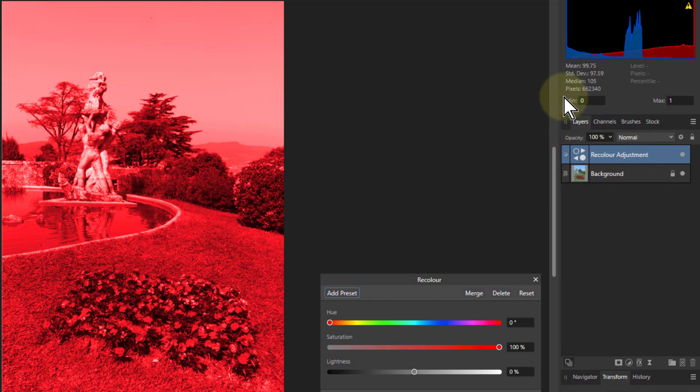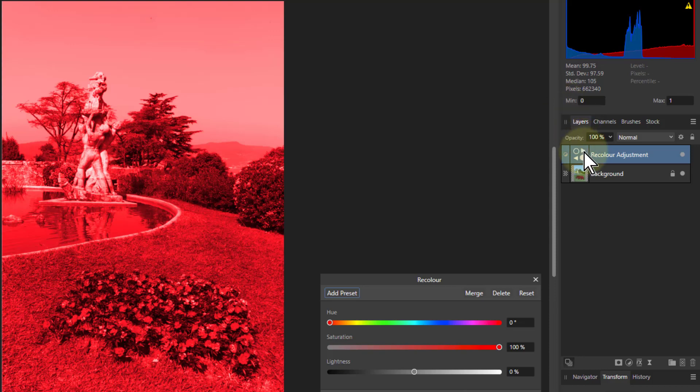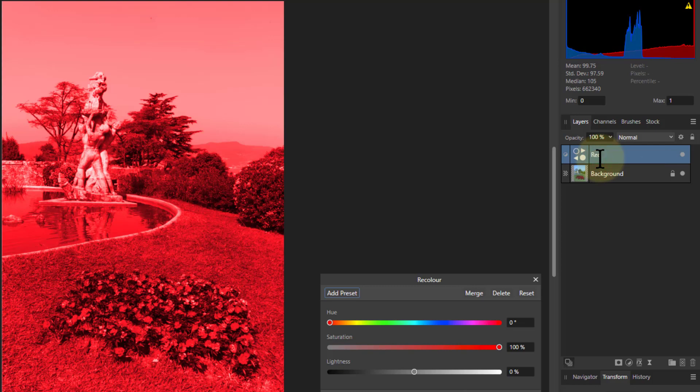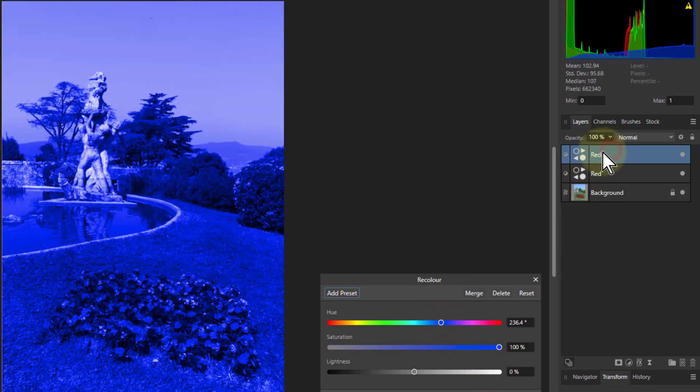I'm going to put in four adjustments here, just slightly different, just so we can show how they move around. So I'm going to call this one Red because it's Red. And hit Ctrl J to duplicate it. Move that to Blue. Call this Blue.